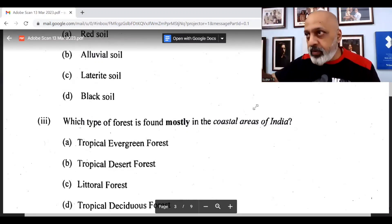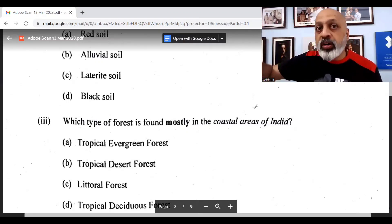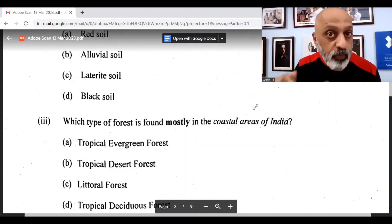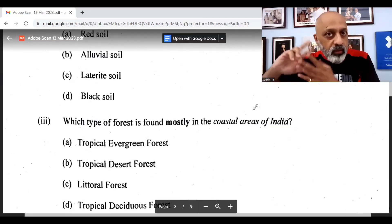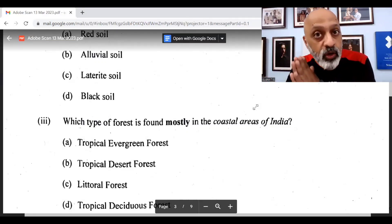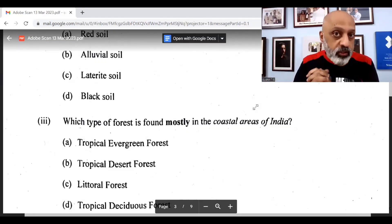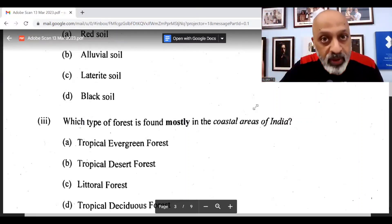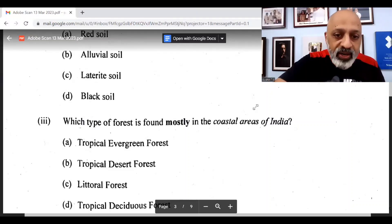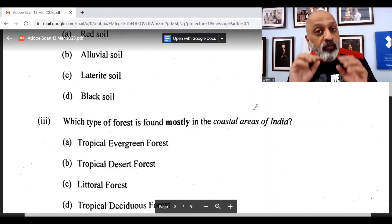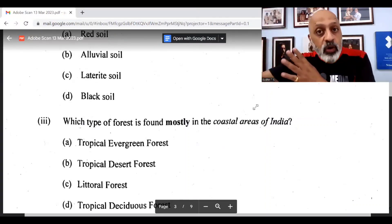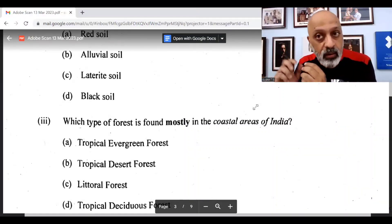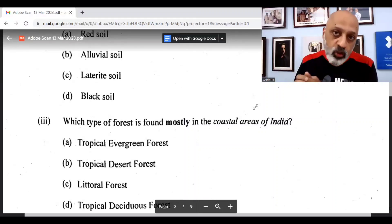Tropical evergreen forest, apart from the Andamans, is also found in the Tamil Nadu coast. So both littoral and, to an extent, tropical evergreen could be considered. It is for the council to decide. Littoral is what we will go with, but tropical evergreen will not be entirely wrong either. But the word here is 'mostly,' and since littoral is found in both Odisha and Andhra Pradesh, littoral would be considered more correct than tropical evergreen.